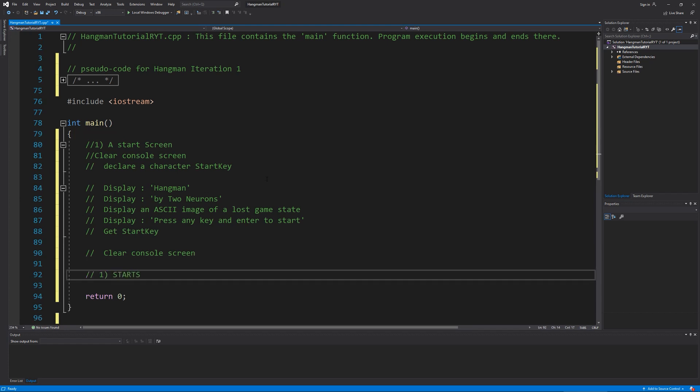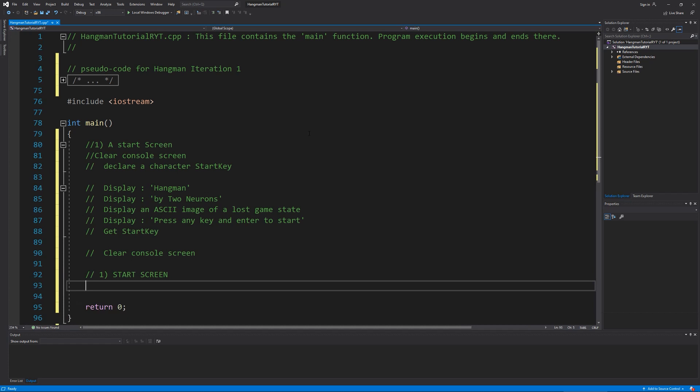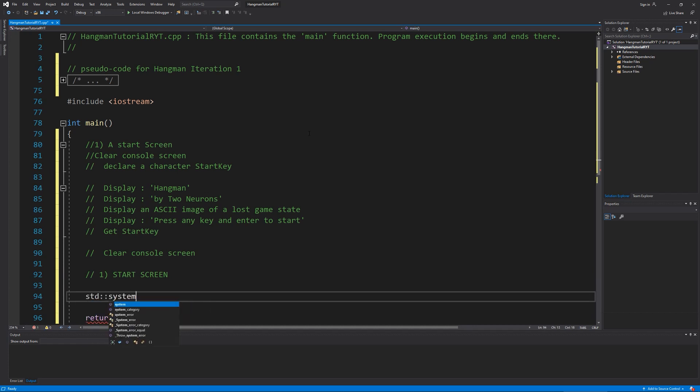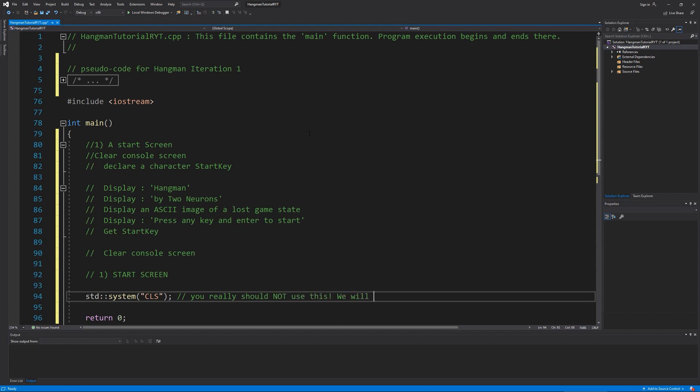So I'm going to actually have my one, and then to say start screen. So I am going to do a STD, and this is the evil thing system. And this is a function. This function has something called CLS in it, which will clear out the console screen. Again, you really should not use this. We will replace it later on.